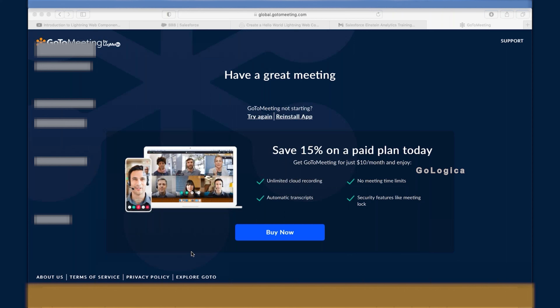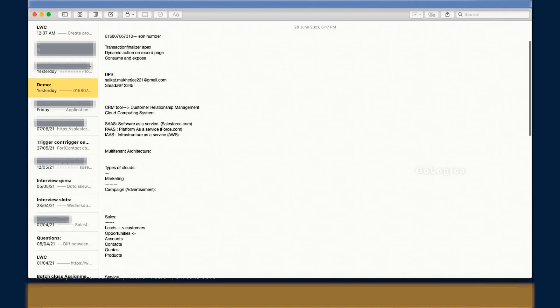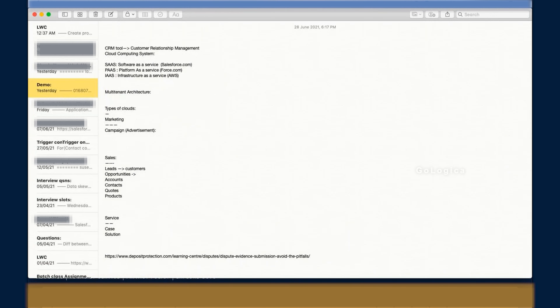The session opens with a brief check-in: the student is looking for Einstein Analytics training, not the admin or development part. The trainer acknowledges this and notes they were asked to cover Einstein training before starting the main session.